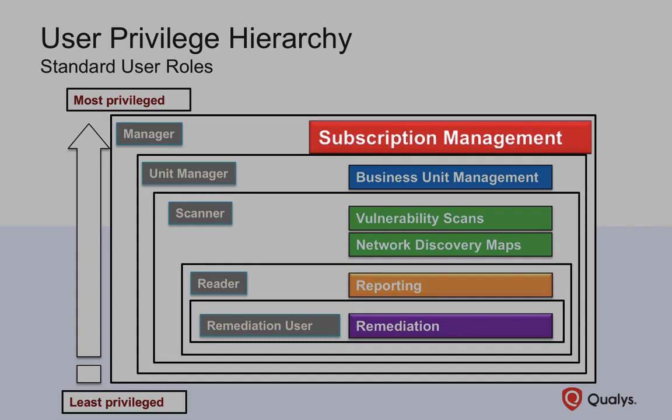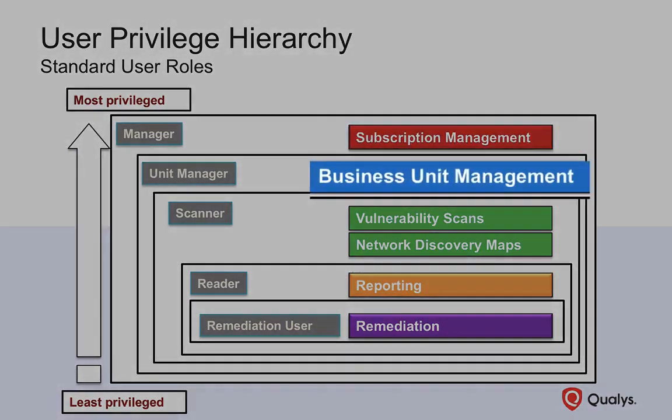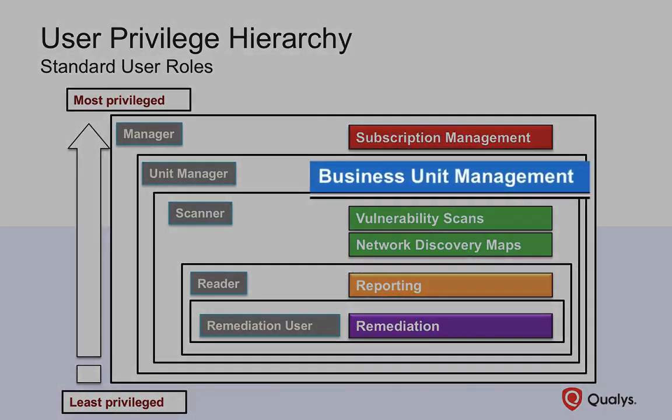Managers have management authority for the entire subscription, while unit managers only have authority over their assigned business units.